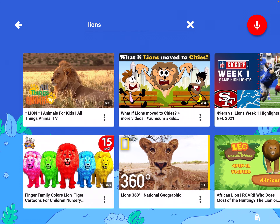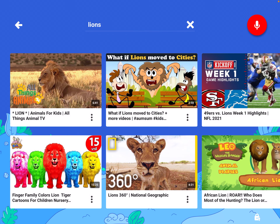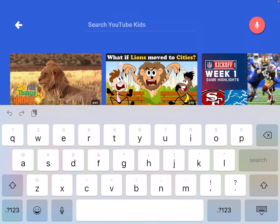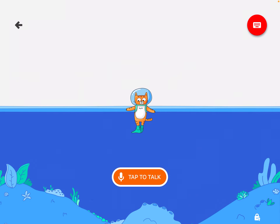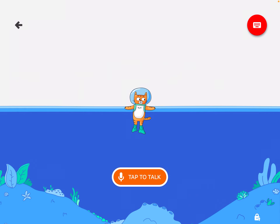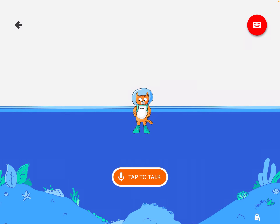If I prefer not to type but to speak for searching, I can use the microphone. I can tap the orange button and say what I'm looking for. So I'm going to practice that with lions.